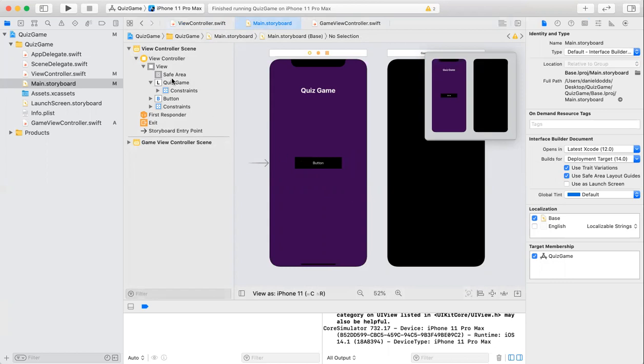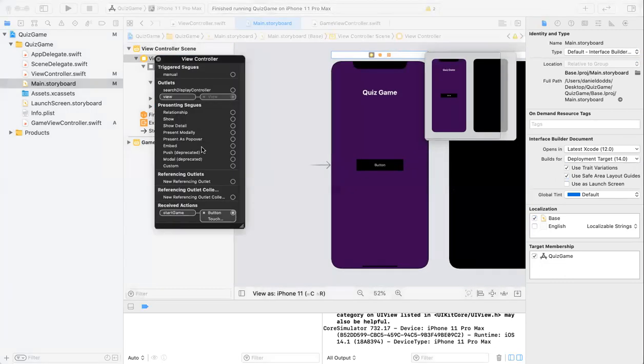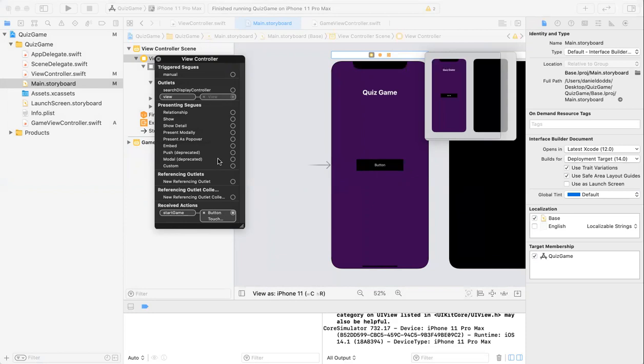After this was done, I right-clicked on the view controller here. Once that was done, I saw the action which was connected from my view controller. I dragged that and added it to the button. I selected touch-up inside so the action gets called once the user presses the button.